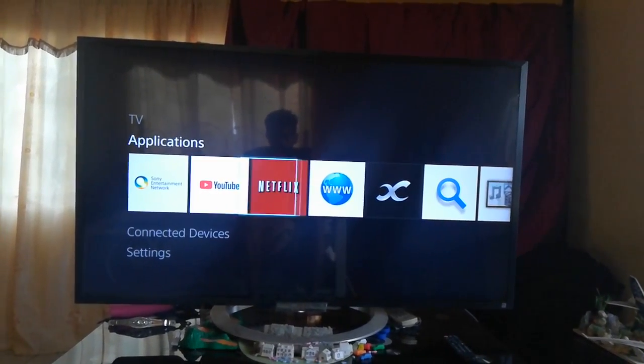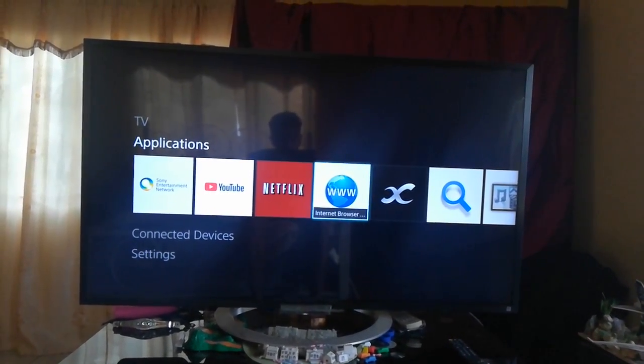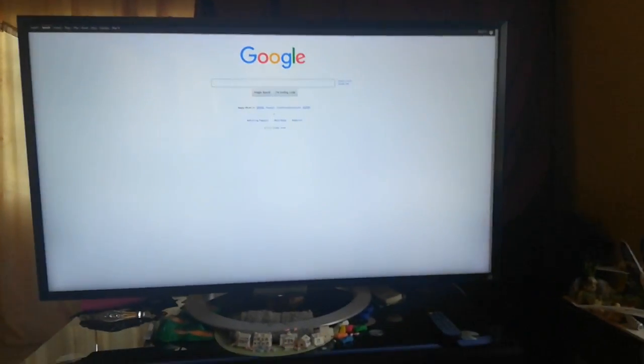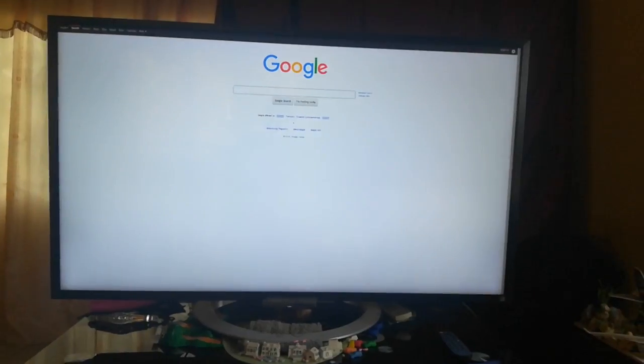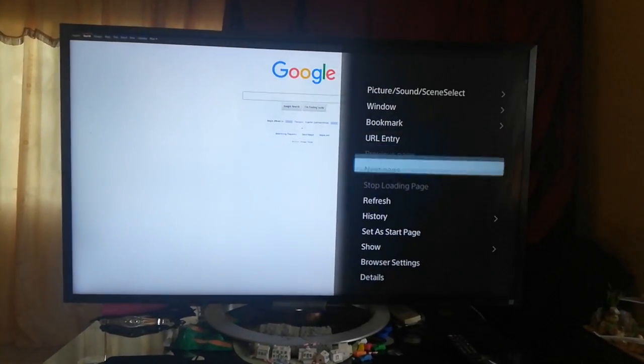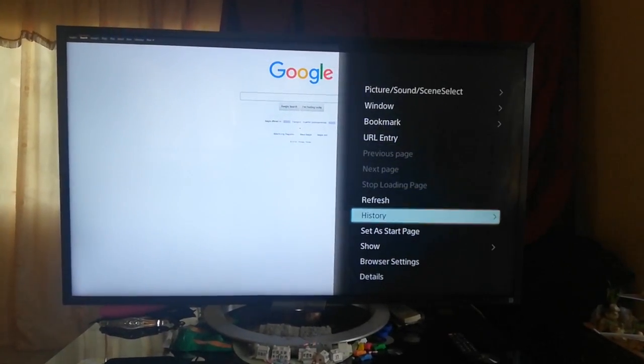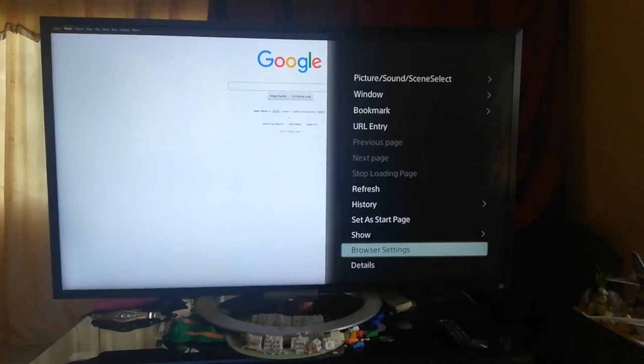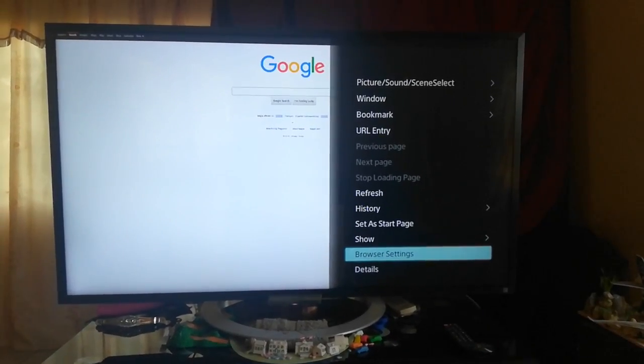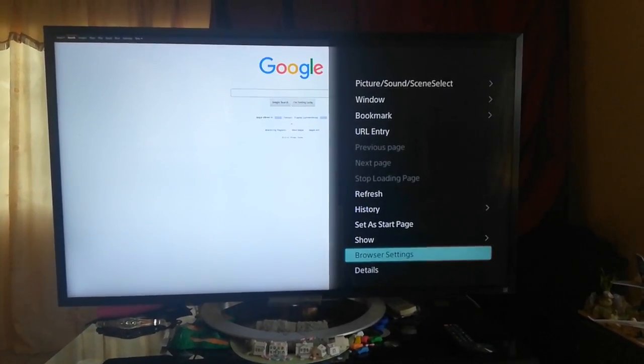What you need to do is go into the browser here. Let's wait for it to load. Then you press options, go to browser settings. Hopefully you can see there. Select browser settings.